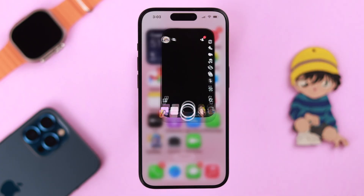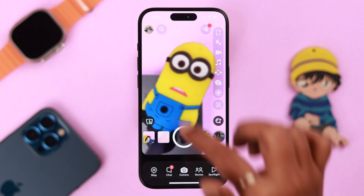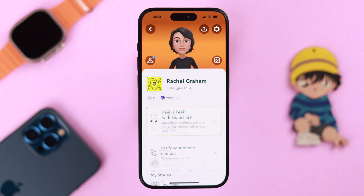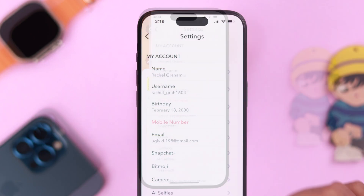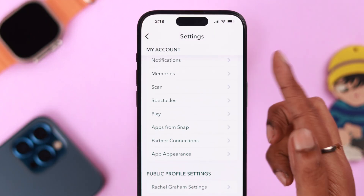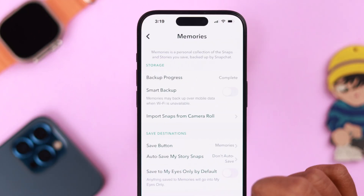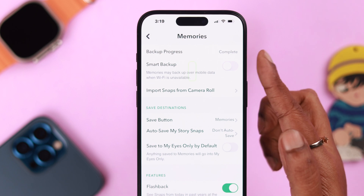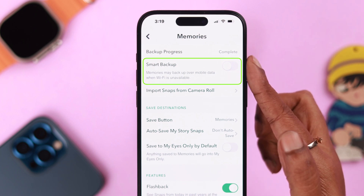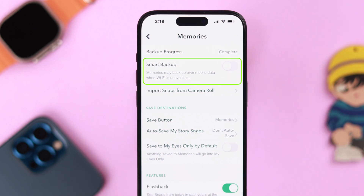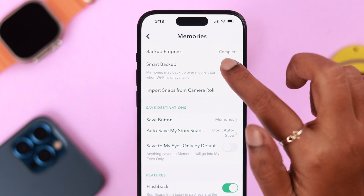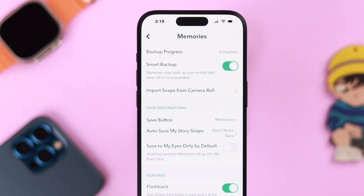On your Snapchat app, go to your profile, tap on the settings button, scroll down a bit and tap on Memories. First, very important: don't forget to turn on or enable Smart Backup. This will save you from losing your snaps if by any chance you are disconnected from your Wi-Fi.